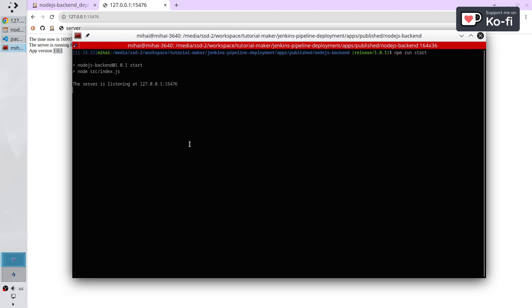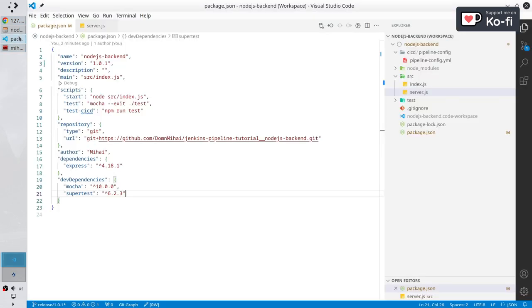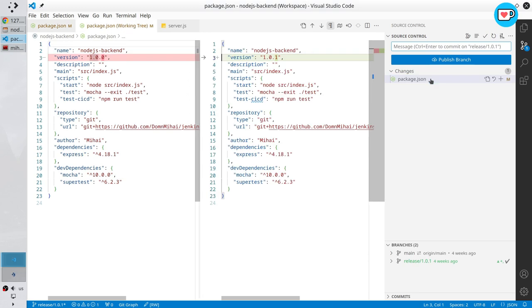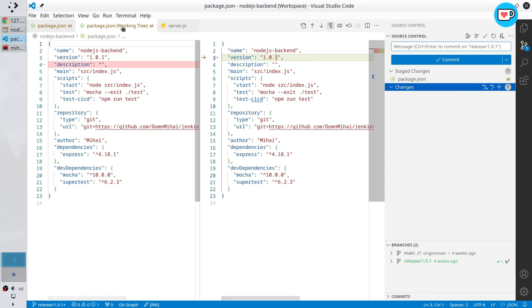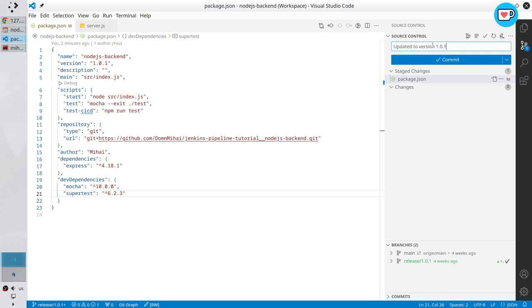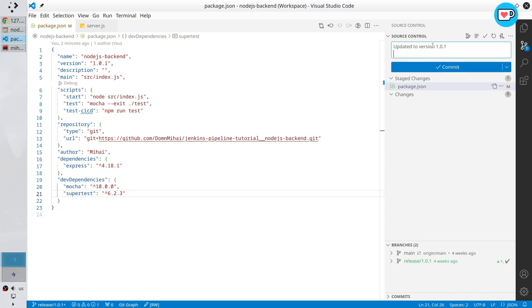Stop the server. Check git changes. I updated only one line. It is okay. Add the file to the stage. Write the commit message. Update to version 1.0.1. New line. Release new version. Commit.